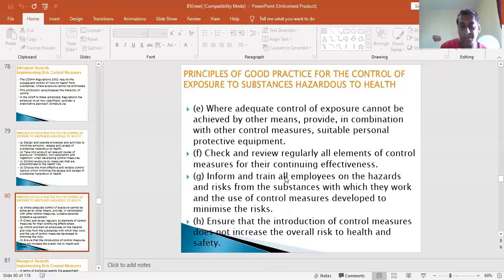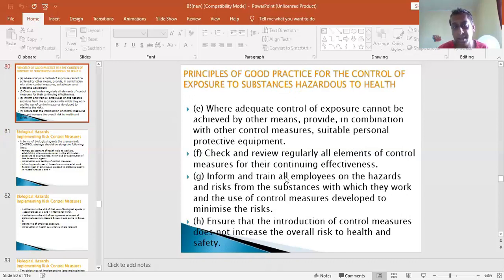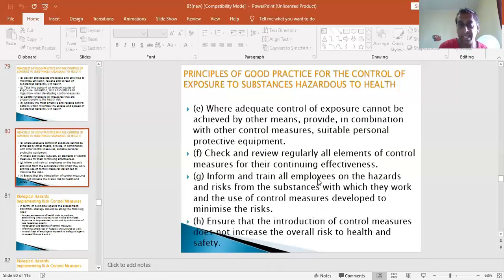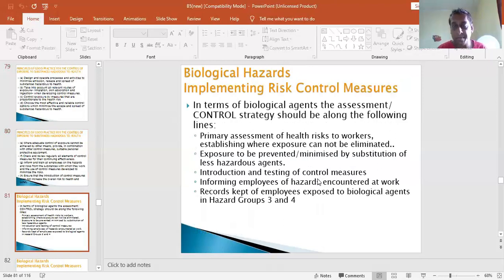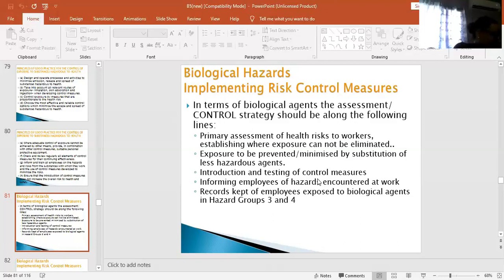In terms of this course, most of the controls are engineering controls, which may fall under controls appropriate or proportional to the level of risk. You'll find a lot of engineering controls listed, and the biological safety cabinets are the most interesting new part when thinking about the content. In terms of biological agents, the assessment control strategy should be along the following lines: primary assessment of health risk to workers, establishing whether exposure cannot be eliminated - especially for healthcare workers.